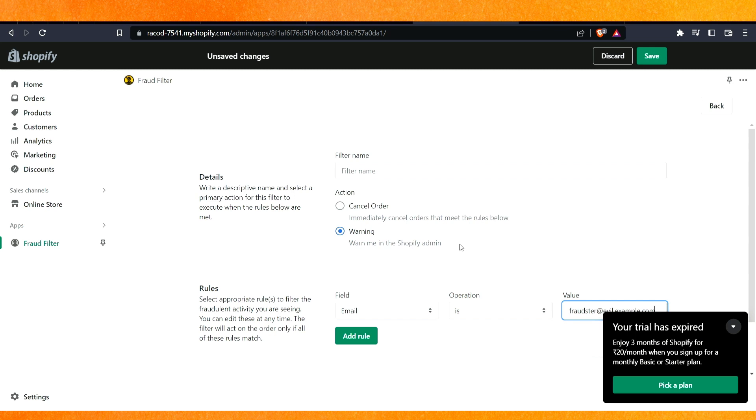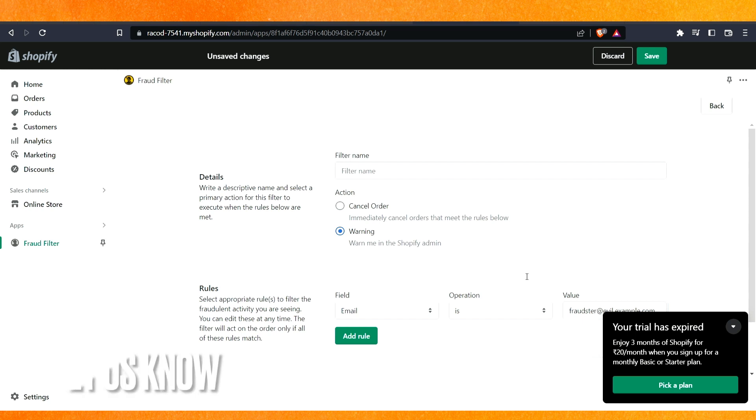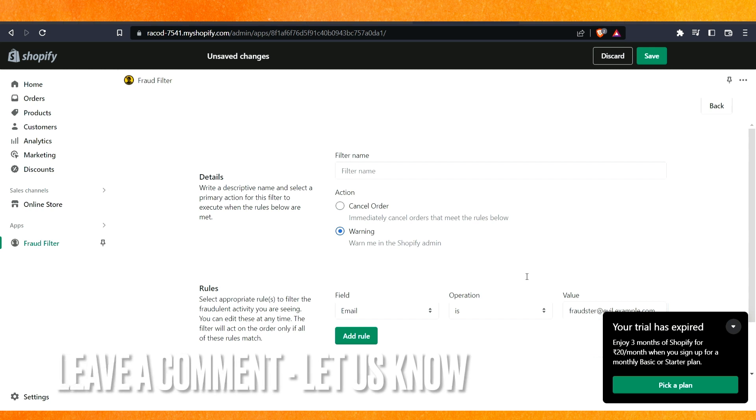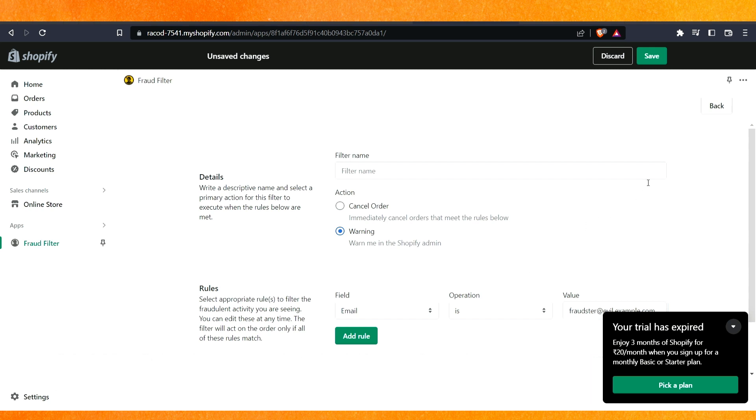And after that you can create many filters as you want. So there you go, if you want to know how to block a customer on Shopify, this is the easiest way I know how. If you know any another way how to block a customer on Shopify, leave a comment below. Be sure to subscribe for more videos. Thank you for watching, goodbye.